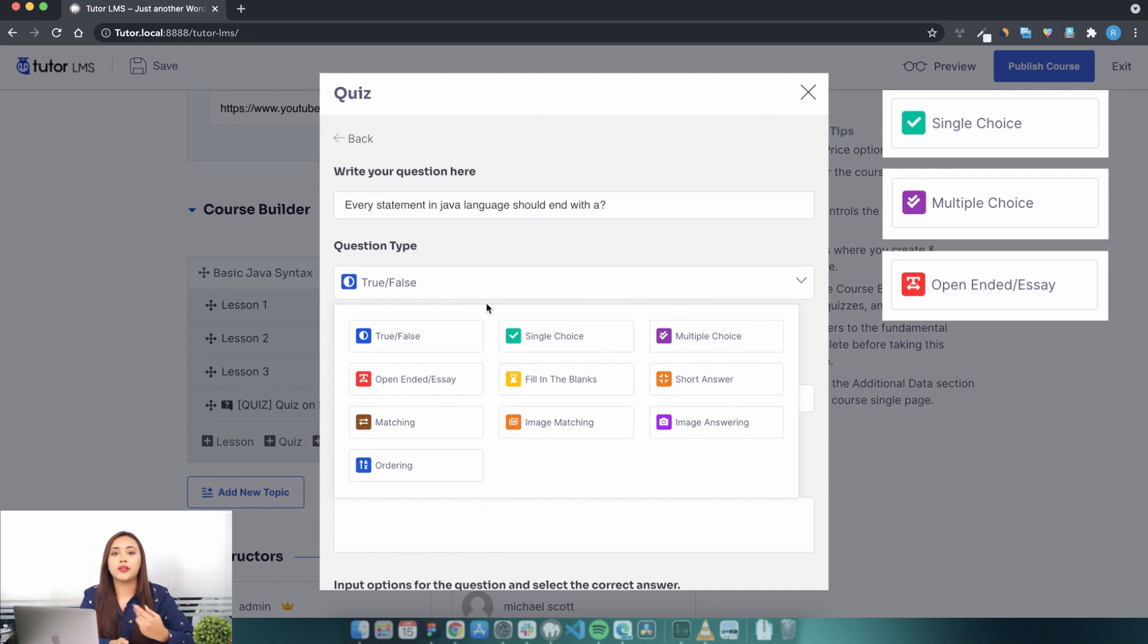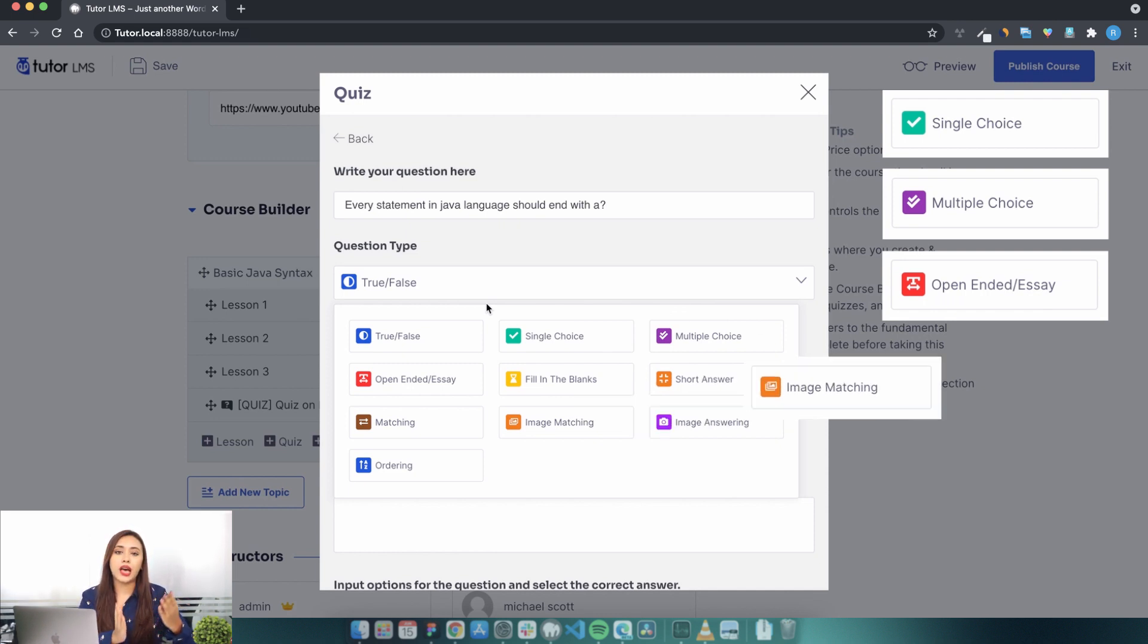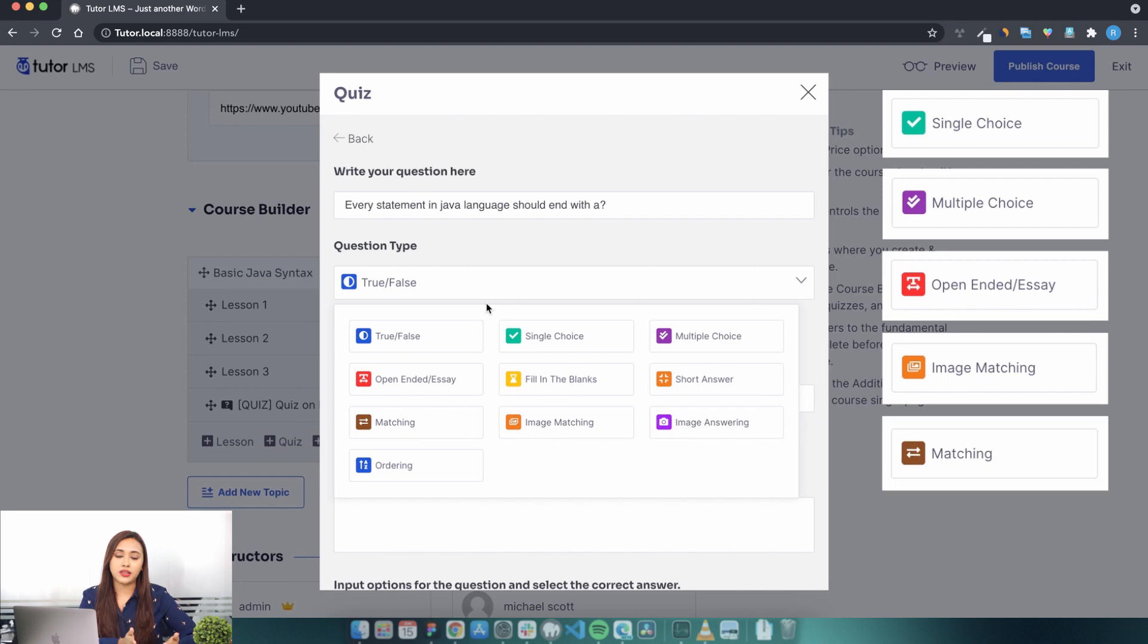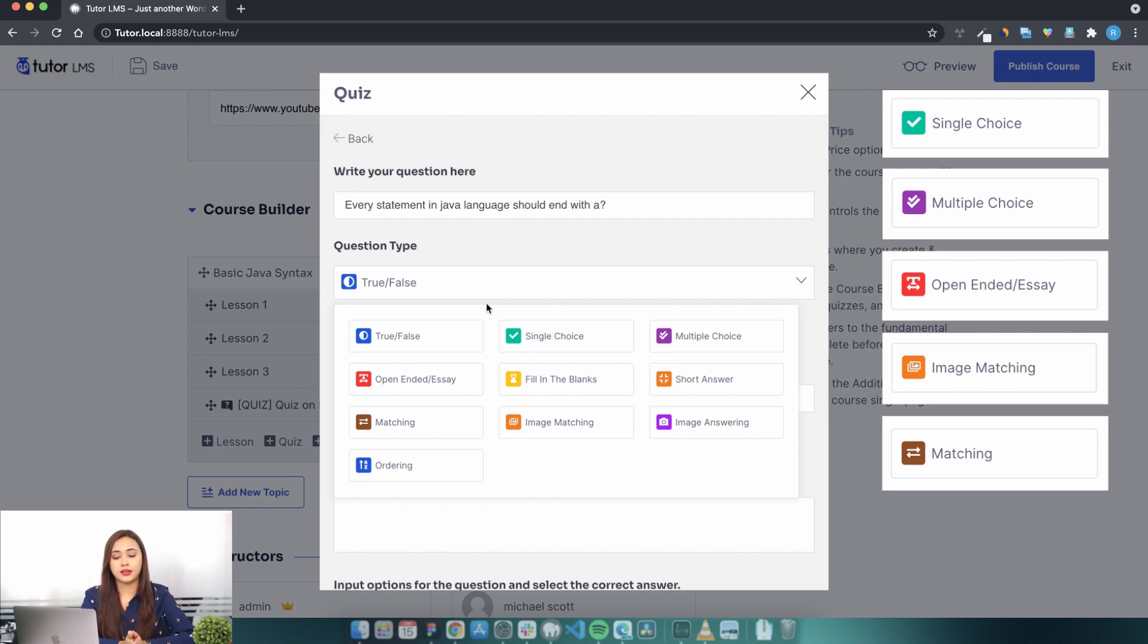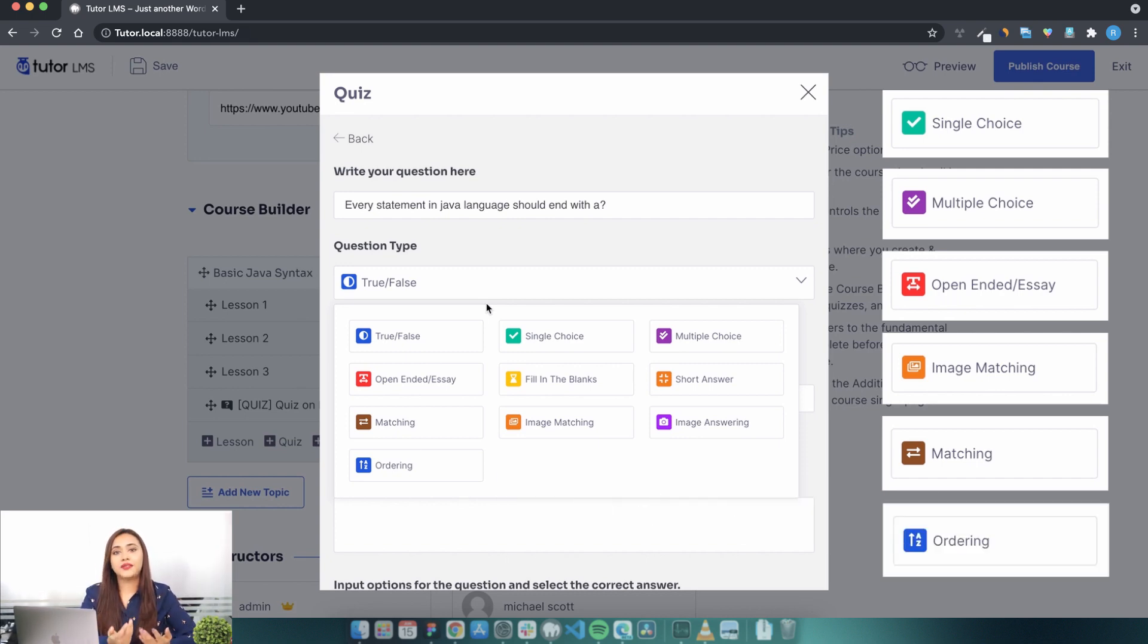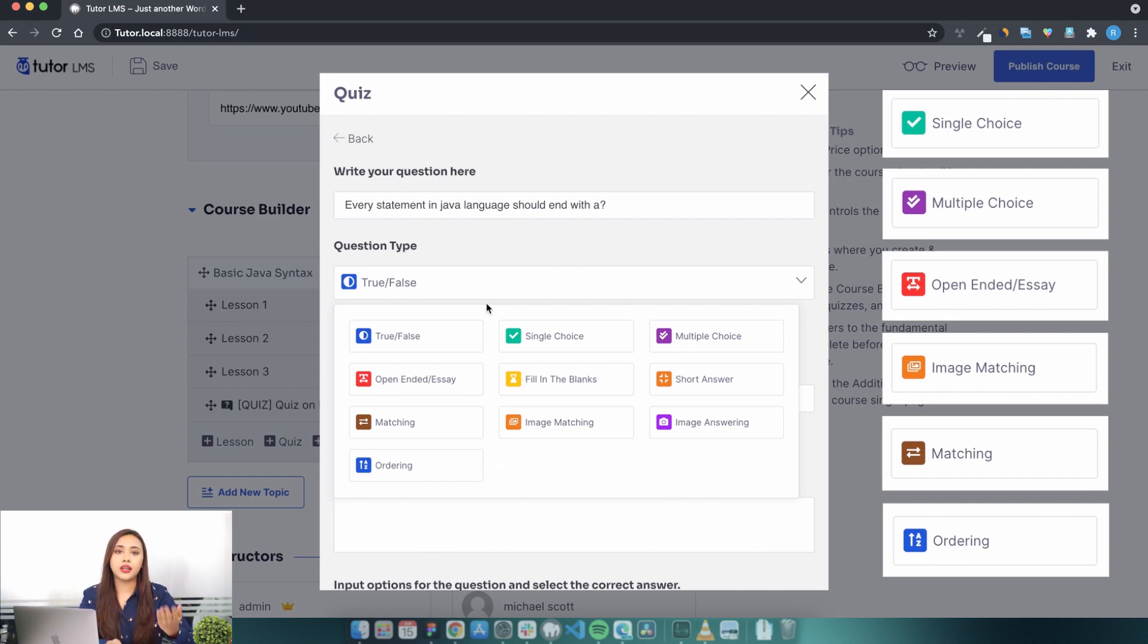We also have image matching or matching question type where the students have to match a list of statements or images against another list of statements and images. We also have the ordering question type where various statements appear in a random order which are to be dragged in the correct sequential order.